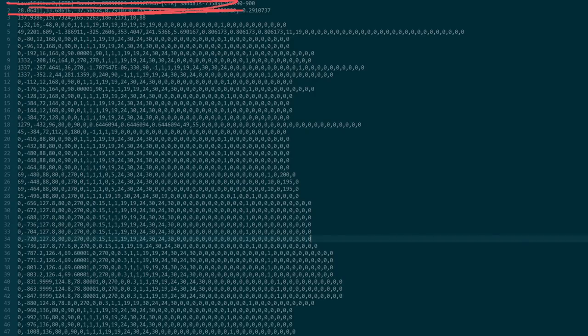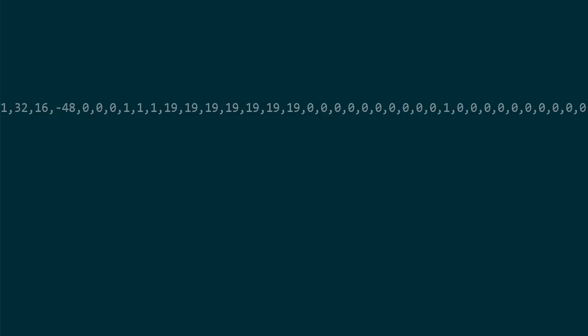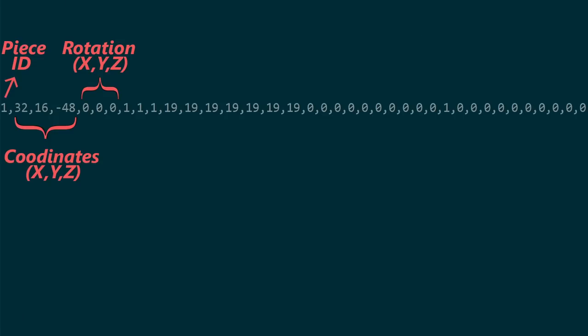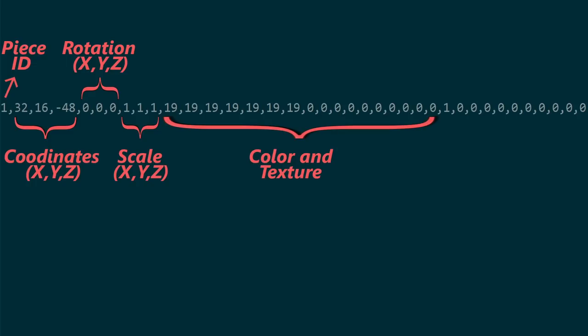For now, this top part doesn't matter, what I'm interested in is line 4 onwards. Each one of these lines represents a piece in-game. Taking a closer look at one of these pieces, the data is stored as following: Piece ID, coordinates, rotation, scaling, color and texture, piece-specific features.